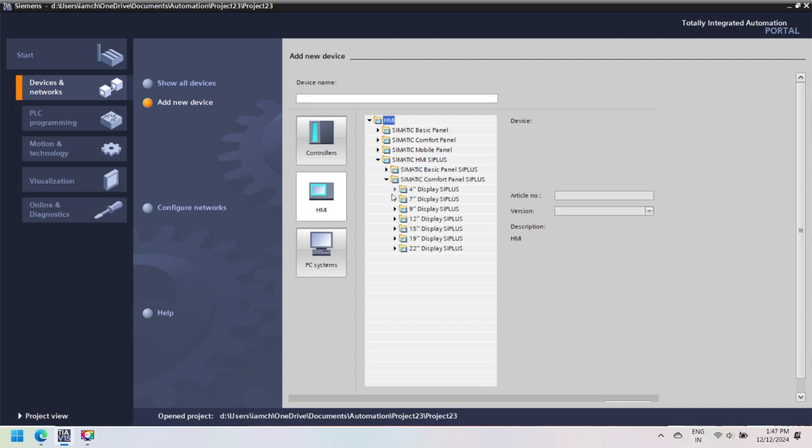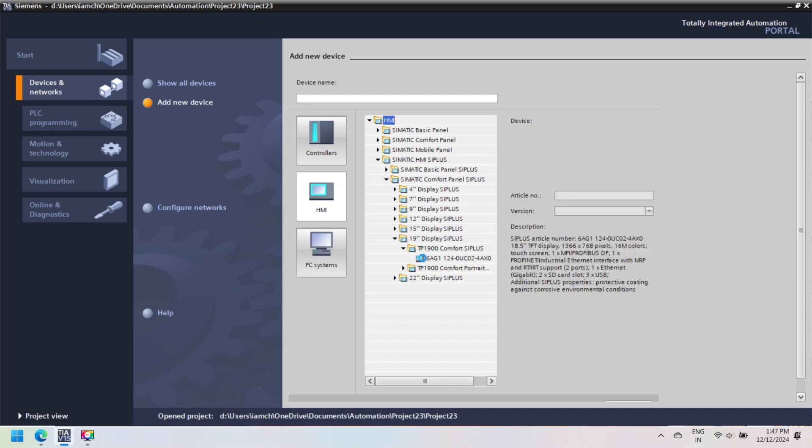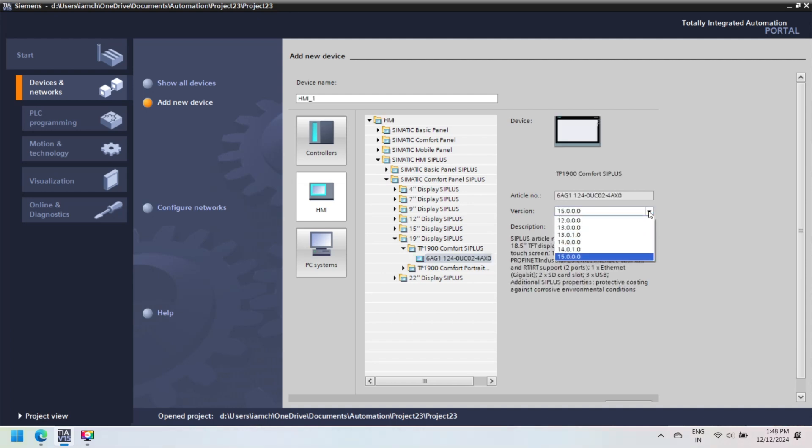Next step is to configure device and network for your HMI and TIA Portal. In this step you can add PLC for your HMI and add HMI for your project. Press Configure Device and select Controller for PLC or HMI for your project.